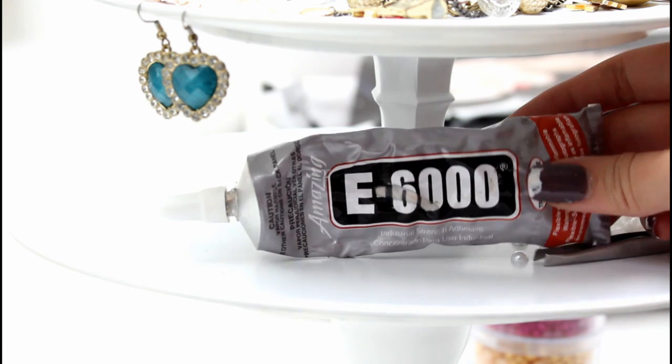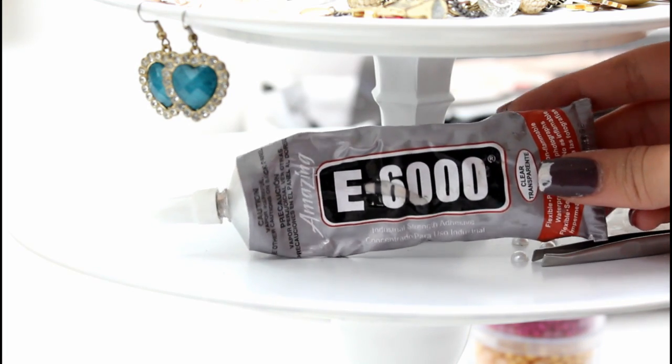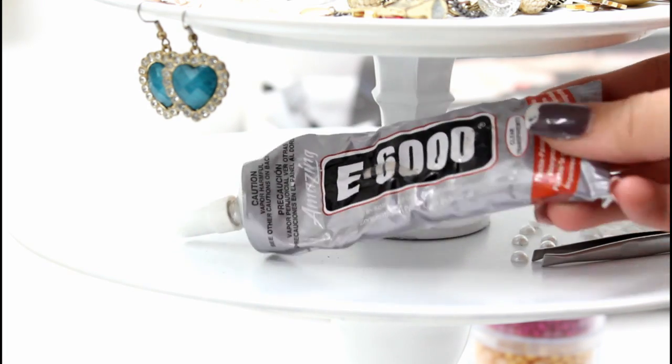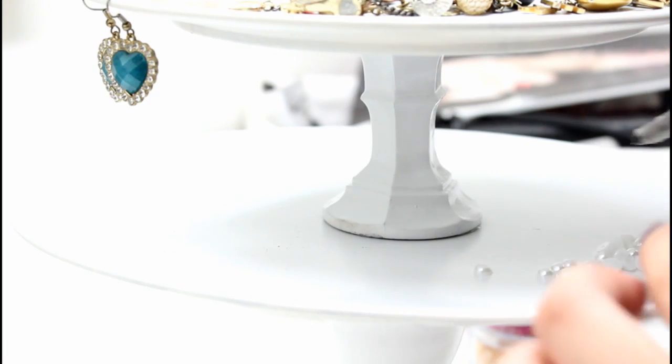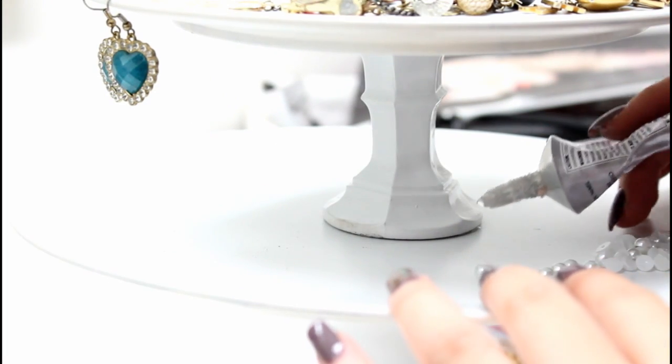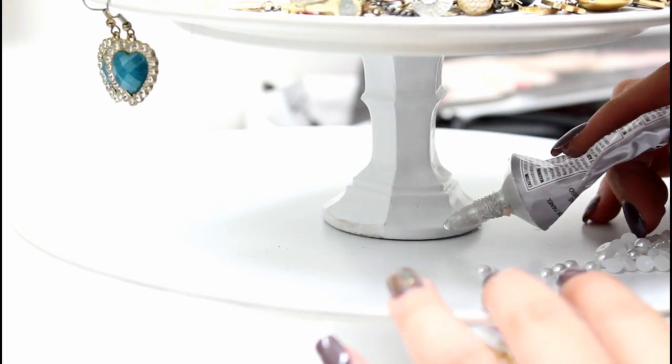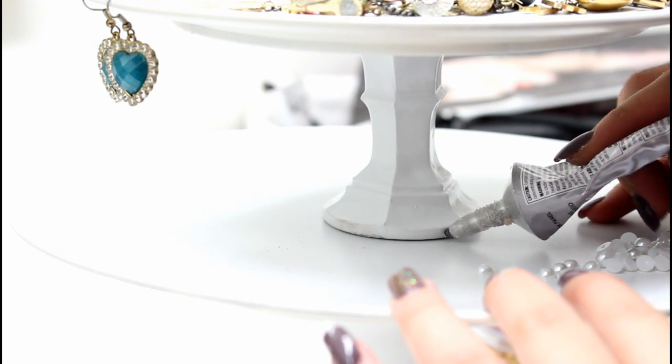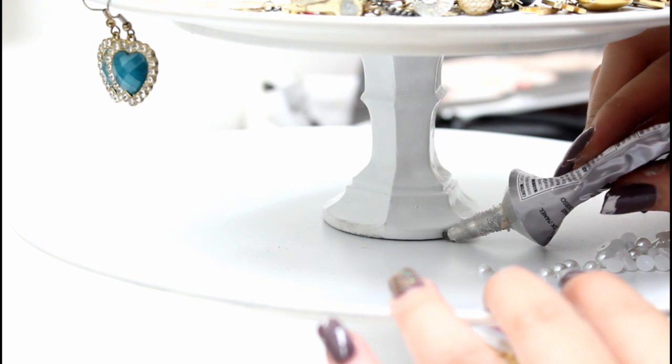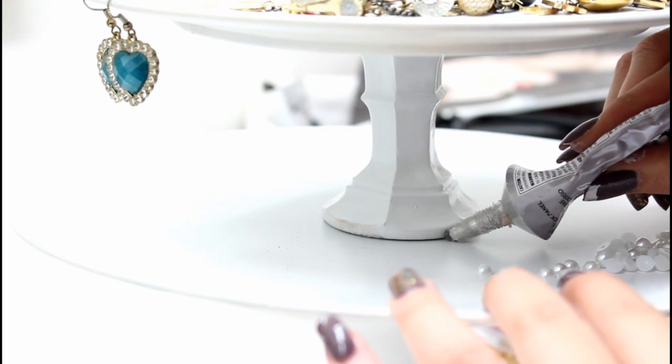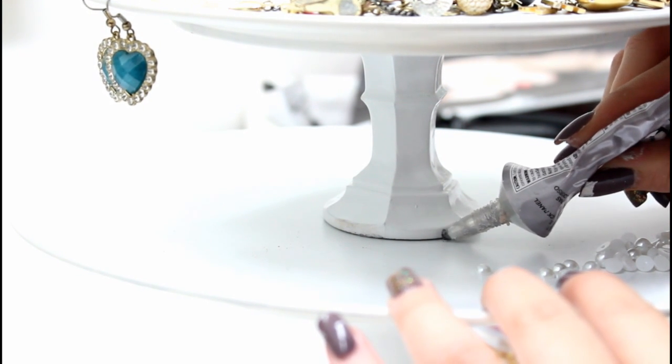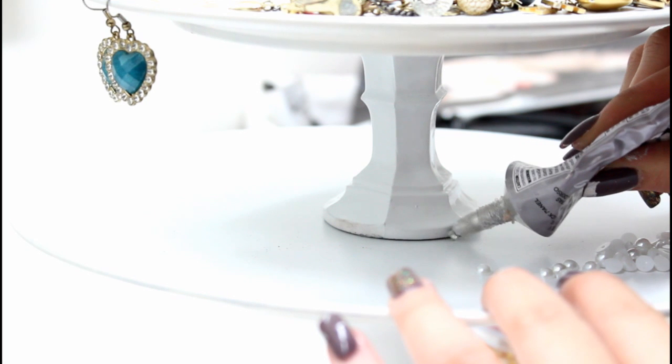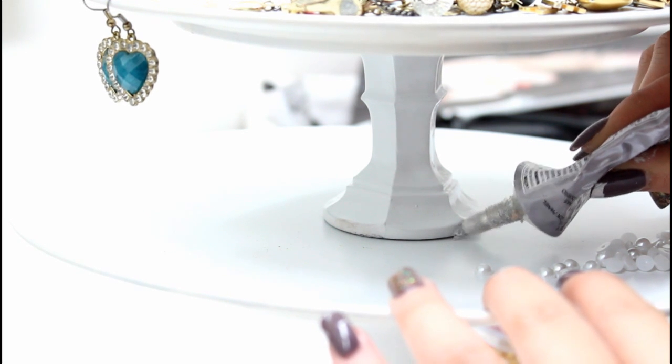And some glue - I'm using E6000 because it's probably the best craft glue that I know of. So you're just going to take your glue and place it around the rim or wherever you want to decorate.